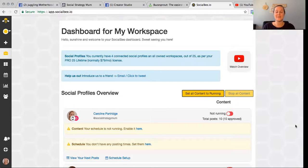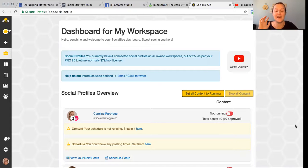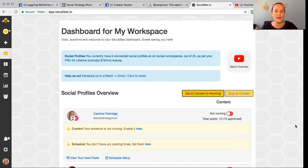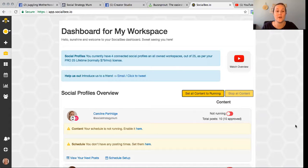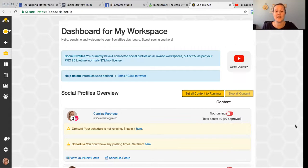This is the dashboard that you come into. I've just switched everything off because I've been putting content in various places and testing how robust this tool actually is — that's super important when recommending something. With the lower plan you get one workspace, so one business and up to 10 social profiles, which for most people is going to be more than enough.